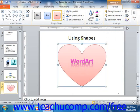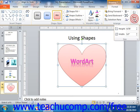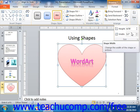Also, like images, you can use the Size section to resize the shape if desired. You can use the spinner arrows at the right end of either the Shape Height or Shape Width text boxes to increase or decrease the height or width of the selected shape.